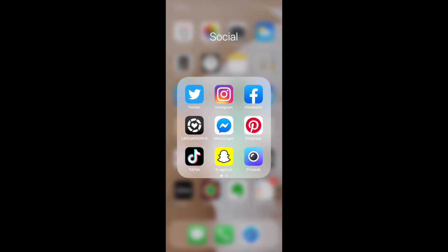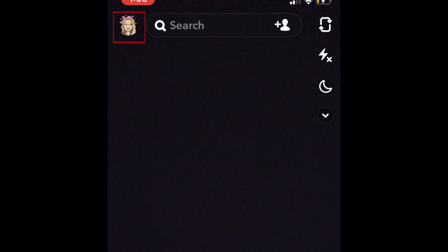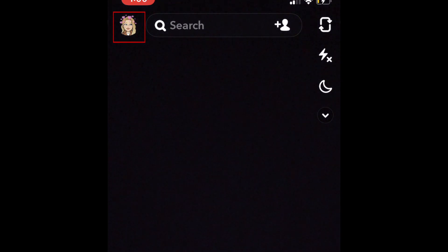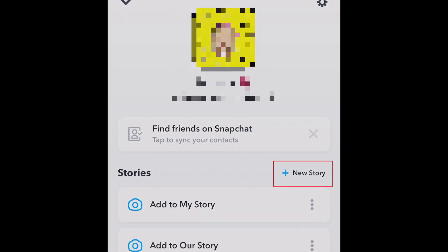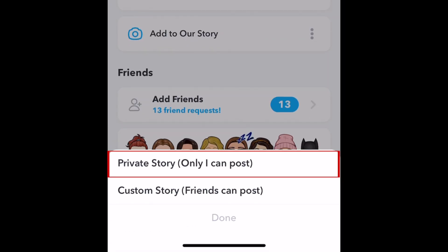To begin, open Snapchat and tap your profile icon in the top left corner. Then tap New Story. In the menu at the bottom, select Private Story.